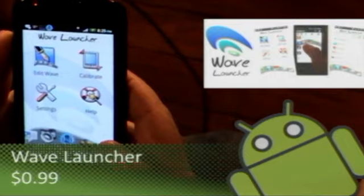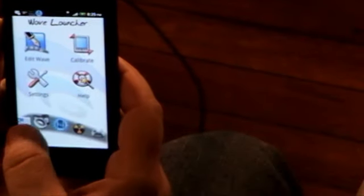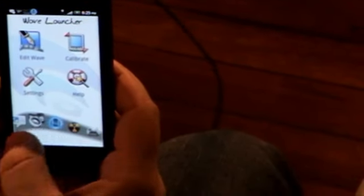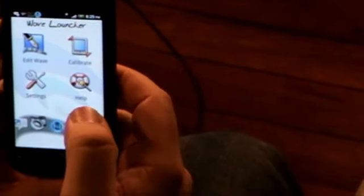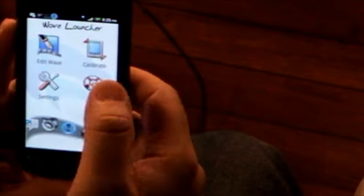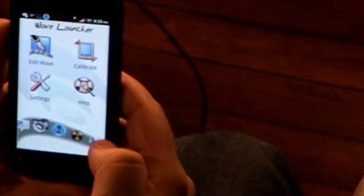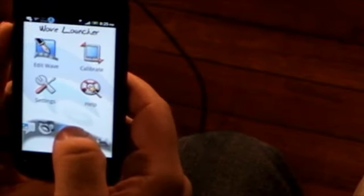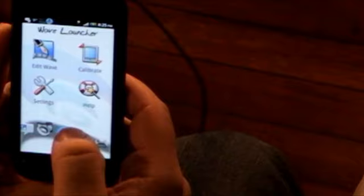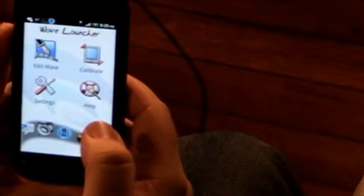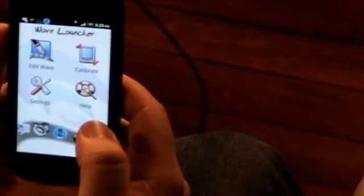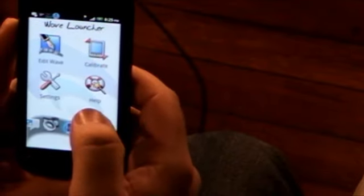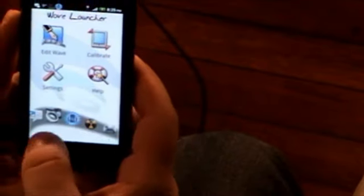You can edit your wave. When you get it, it's going to be all plus signs down there. I haven't had a need for the calibrate yet. You know what this is like? This is exactly like the wave launcher on Pre. I think that's where they got it from. You can edit your wave and put whatever you want down there.